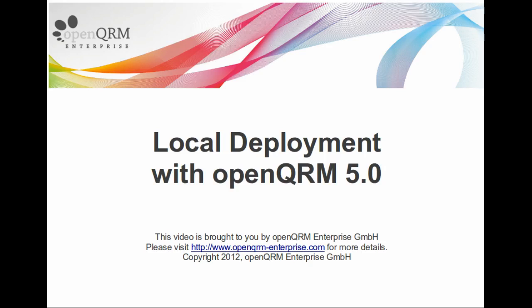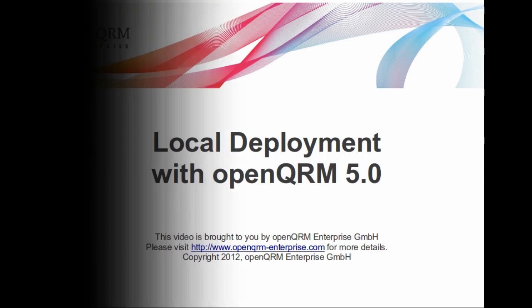Hi, this is Matt Rechenburg from OpenQM Enterprise and today we would like to show you how to do local deployments with OpenQRM 5.0.